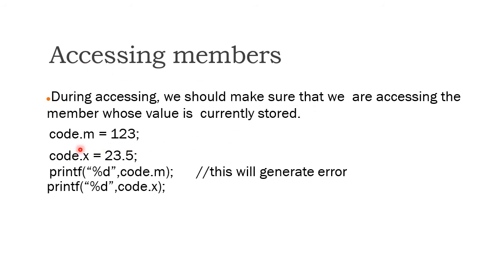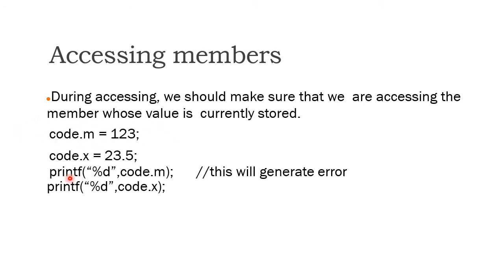For example, we assign code.m equals 123. Then code.x equals 23.5. Then automatically, the code.m assigned value is overridden. When you print code.m, you won't get the value because code.x is the second assignment.